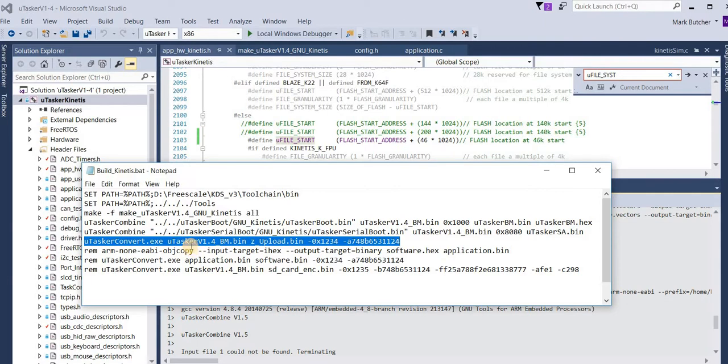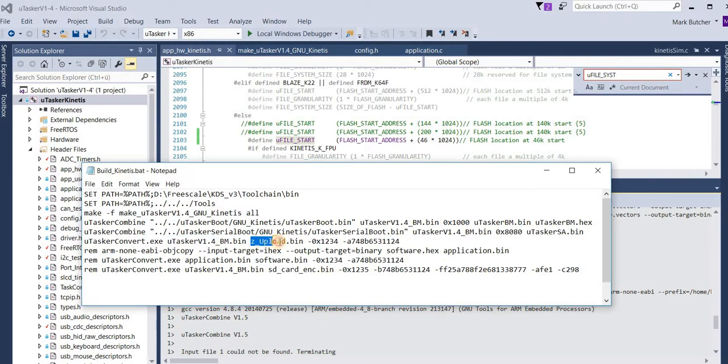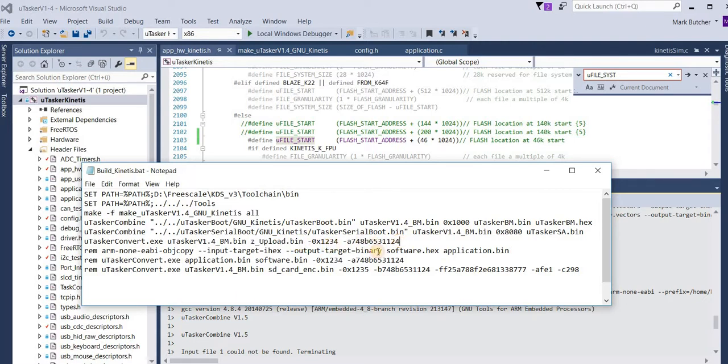The next step that it does is takes the output of the application build and converts it into a file called zupload.bin. This has an additional header with the magic number and also a checksum which is calculated by using the secret key. This ensures that the output file contains authentication in its header.